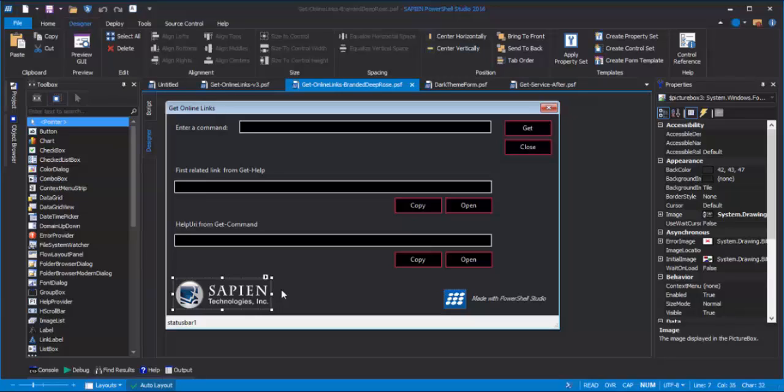But then, when I went to use it, I would have to add a picture box control to my form, and then apply the property set. For this, I've created a control set, because I can save the control and its properties together. It's just a little bit easier when I use it.